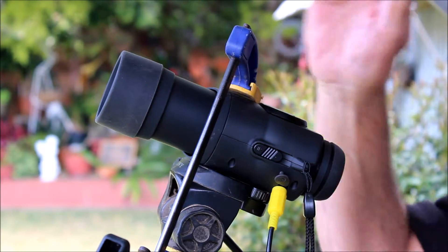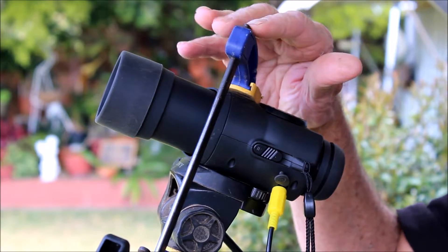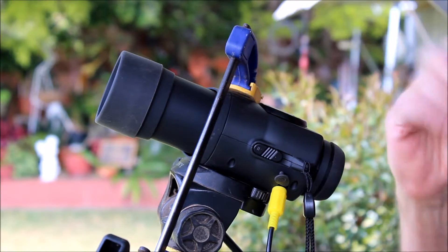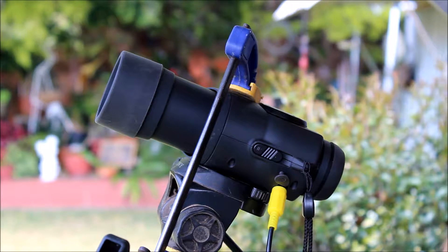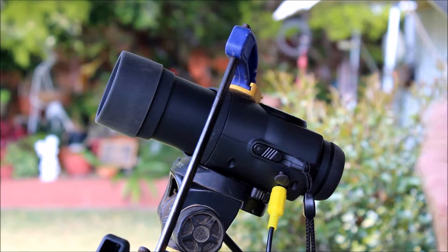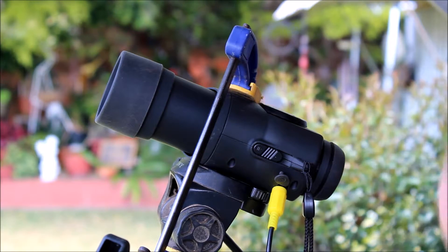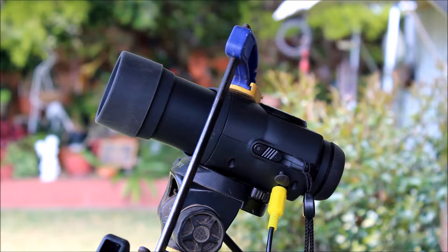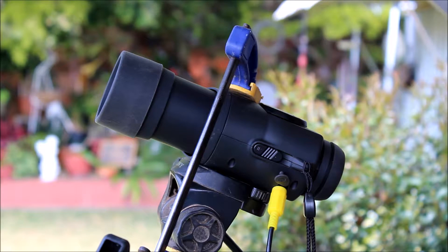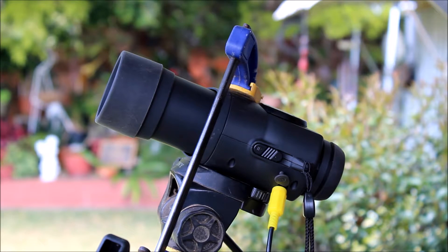You might be wondering why I've got this clamp. It's because I haven't got a base or spare base to mount the monocular to this tripod, so I've had to improvise.